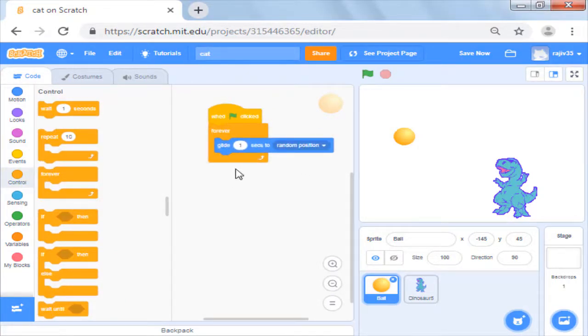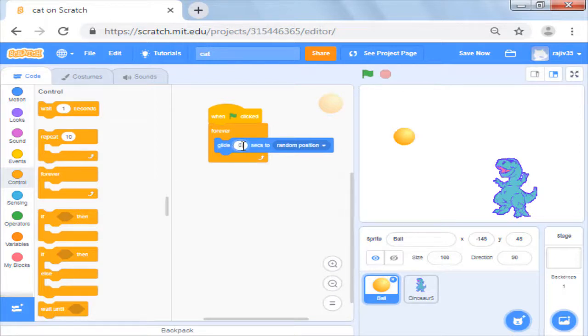If you want the game to be difficult you can reduce the seconds and glide to make your sprite move faster.